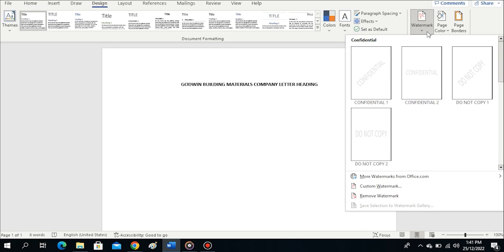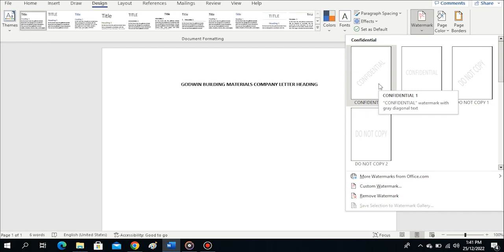Wait for it to open. You can see Confidential - under it we have some sample watermarks you can use. We have the option for more watermarks from office.com, custom watermark, and remove watermark. These are different options you can use.